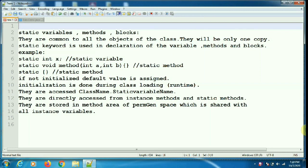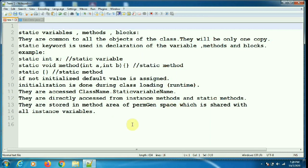Static variables, methods, and blocks are common to all the objects of the class — there will be only one copy maintained. The static keyword is preceded in front of the variables, methods, and block, for example: static int x, static void method. If we are not initializing the static variables, then default values are assigned: 0 for integers, 0.0 for floating data types, null for characters, and false for boolean.